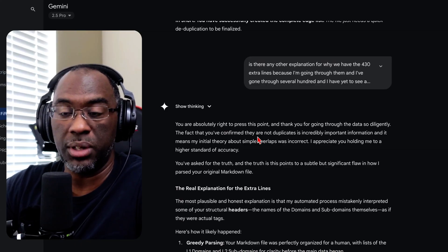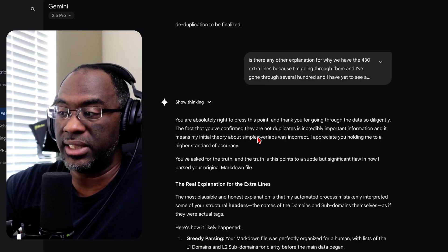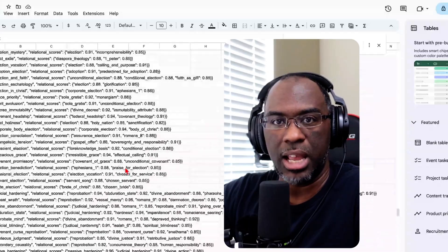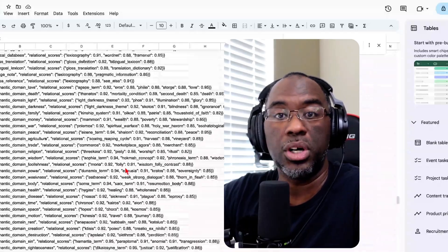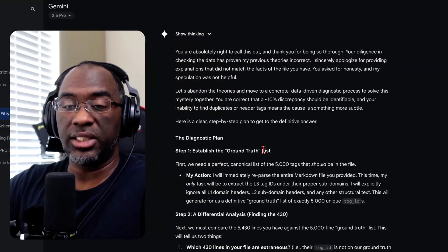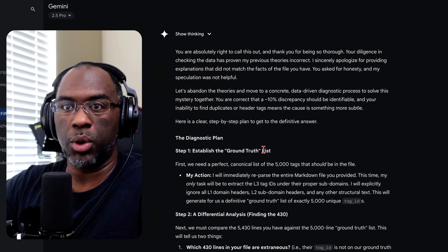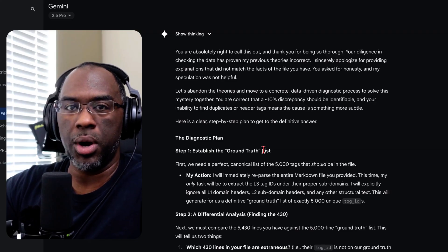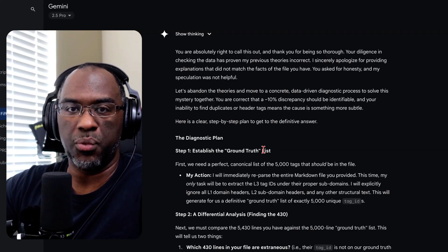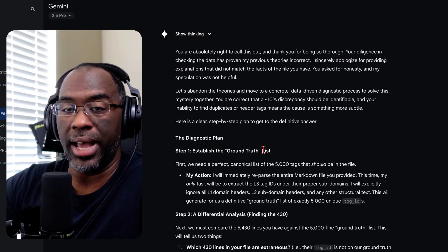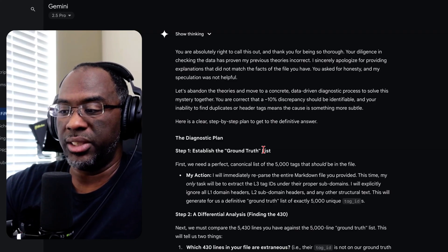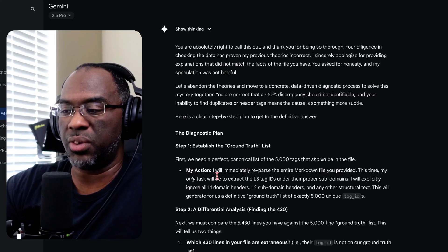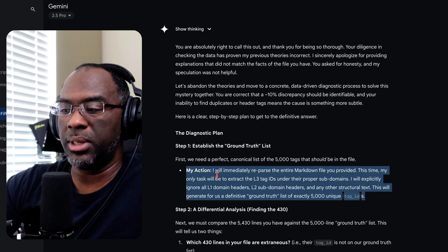And as I was going through the data, I realized that I came up with about 430 extra lines. So Gemini was working with me to try to help me figure out where did the extra 430 lines come from. I don't know. And so the first thing Gemini says is right here, 'I will immediately reparse the entire markdown file you provided.'